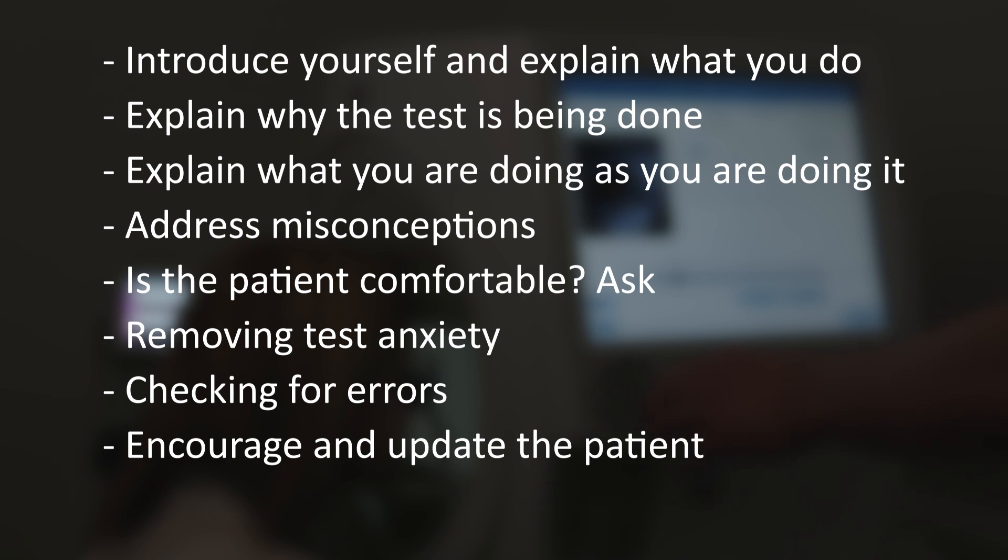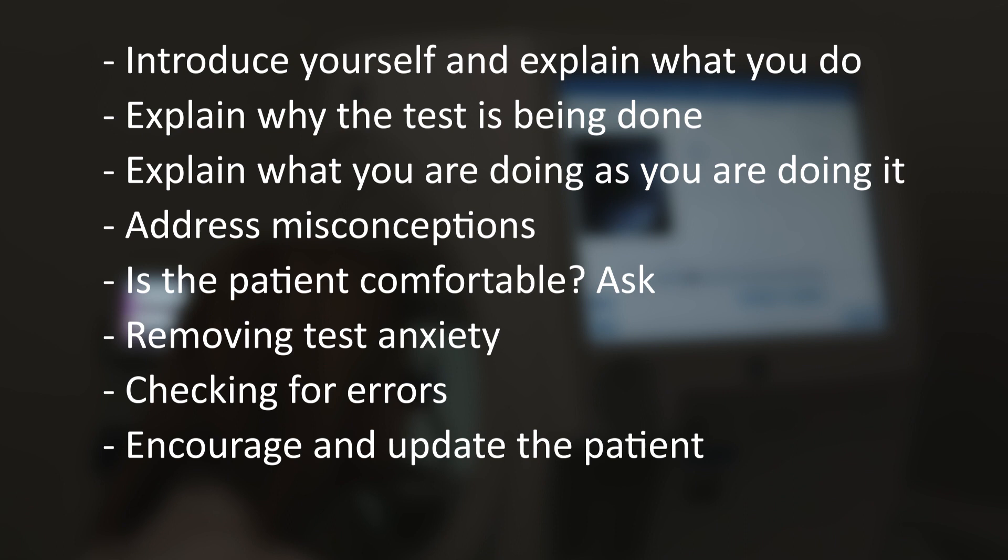Encourage and update the patient. Let the patient know that they are doing well and give occasional updates on how far through the test they are. This will help keep the patient focused on the task rather than how much time it is taking.